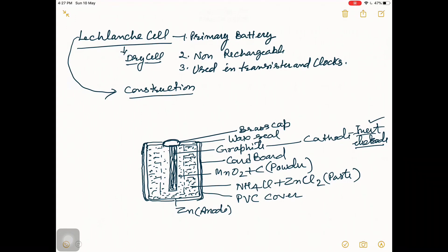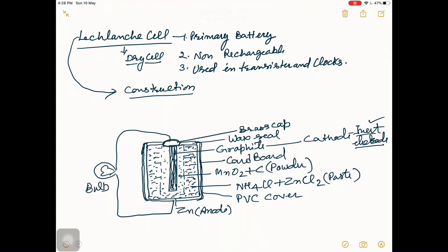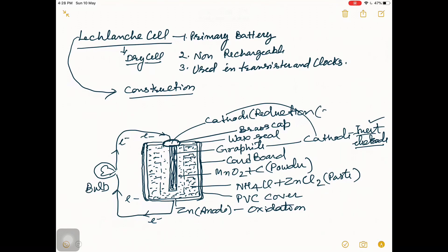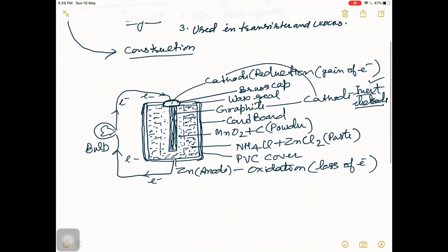When this cell is used, zinc will lose electrons and electrons will move towards the cathode. At the anode there will be oxidation, and at the cathode there will be reduction — gain of electrons. At the anode there is loss of electrons.